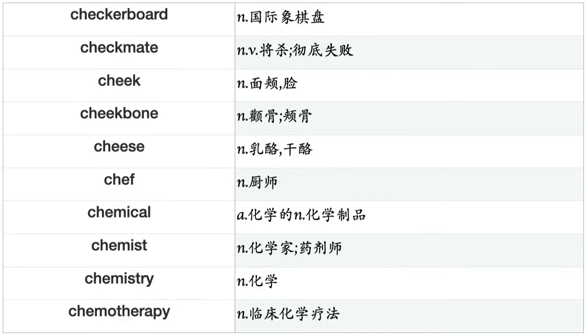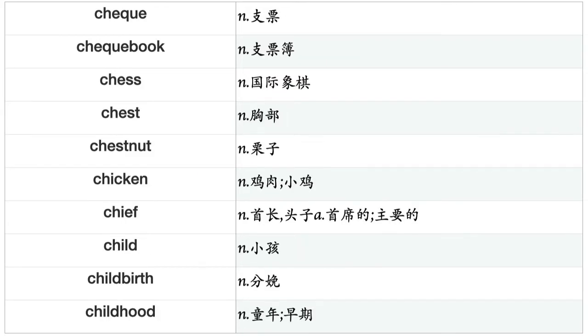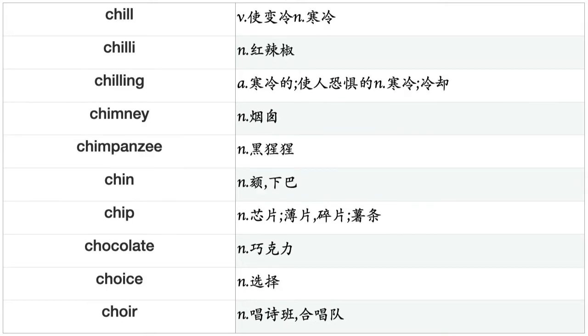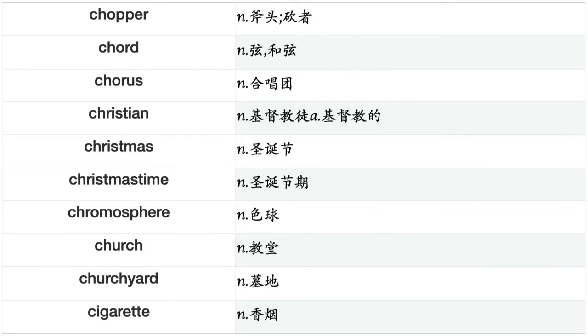Chemist, chemistry, chemotherapy, cheque, cherry, cherub, chess, chest, chestnut, chicken, chief, child, childbirth, childhood, chill, chilly, chilling, chimney, chimpanzee, chin, chip, chocolate, choice, choir, chopper, chord, chorus, Christian, Christmas, Christmastime, chromosphere, church, churchyard, cigarette, cinema, cipher, circle, circuit, circulation, circumference.